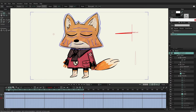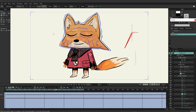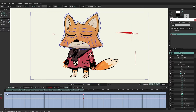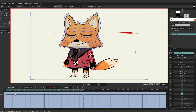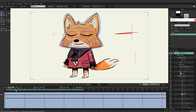One more thing before we continue — you'll notice that the bone, due to bone strength, is bringing the warp layers along with it and we don't want that. Going back to frame zero, I'm going to grab the bone strength tool and click and drag to the left to reduce the strength. Now we don't have any interference with the other layers.